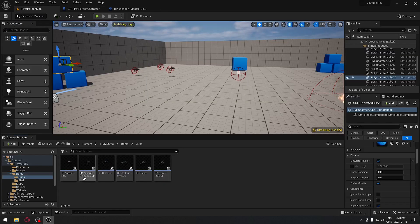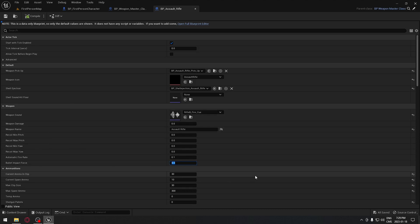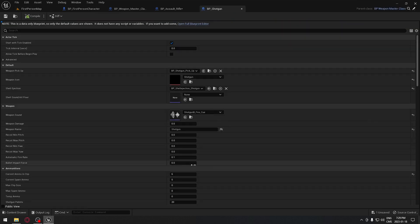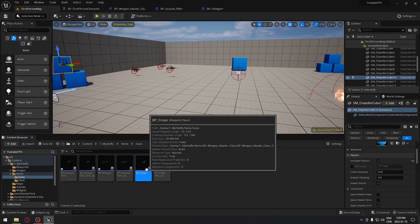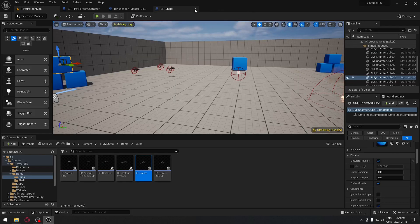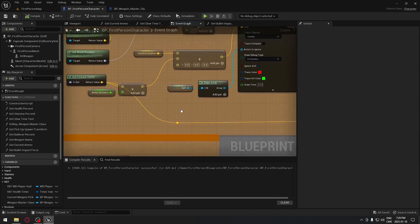Now go back and open the Assault Rifle blueprint. Under 'bullet_impact_force', set the value to 200. Then open the Shotgun — it's a bit more powerful, so set it to around 500. Finally, open the Sniper Rifle and set it to around 700. We now have all the per-weapon values we need.